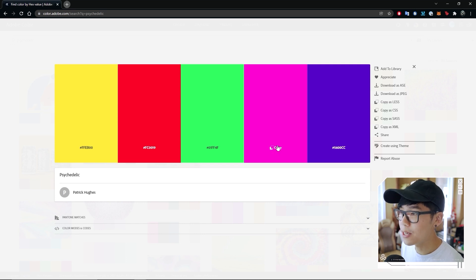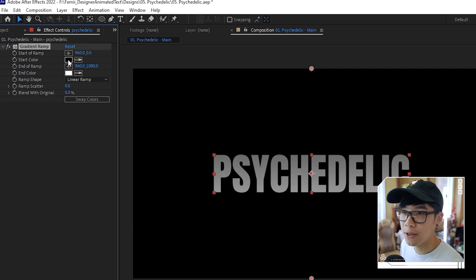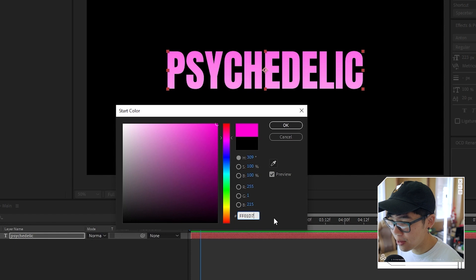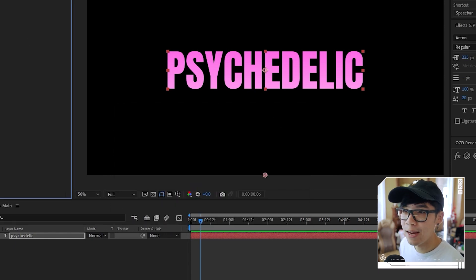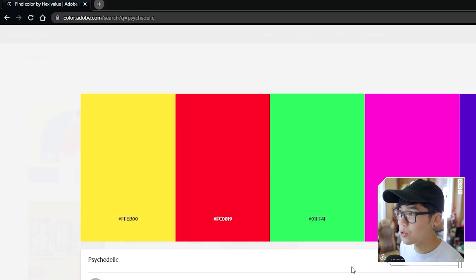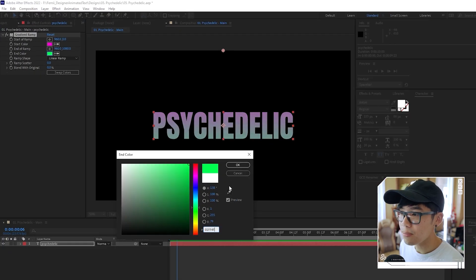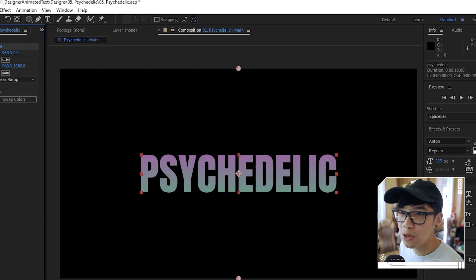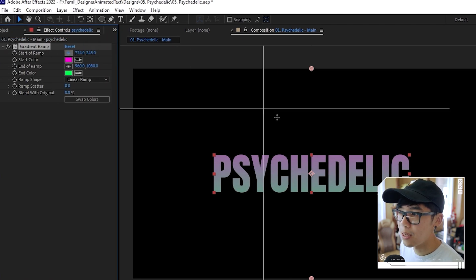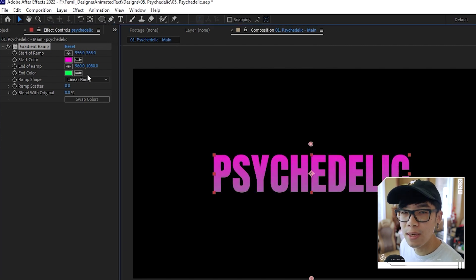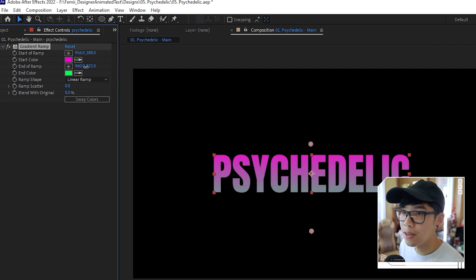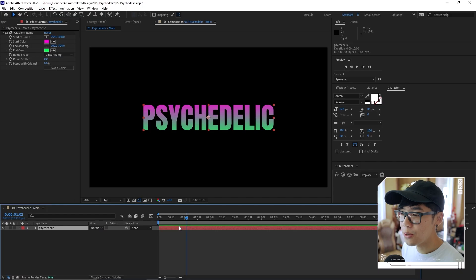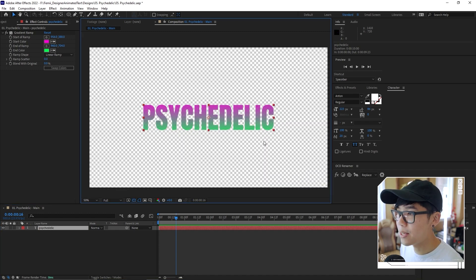I'm going to go for a pink — copy it, go back to After Effects, and change the start color by hitting Control+V to input that magenta-pink value. For the second color, the end color, we're going to change that to something like green — nice and contrasty. The ramp starts a bit too far away, so I'll bring the start of ramp closer by clicking and moving it manually, and adjust the end of ramp value as well. It's starting to look psychedelic. Now we're going to create a border around this text. I'll toggle the transparency layer — there's no stroke around it, just the gradient.